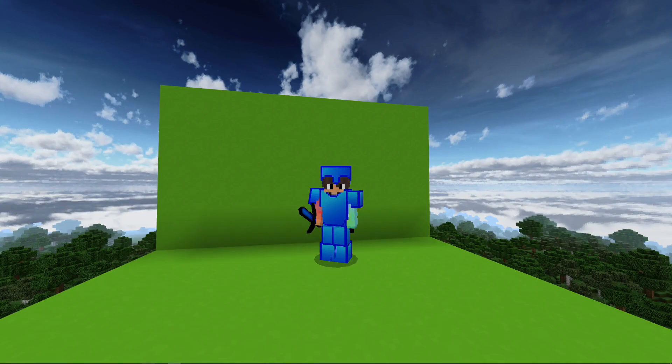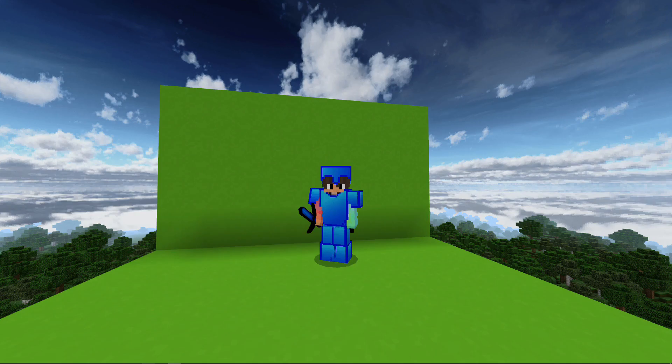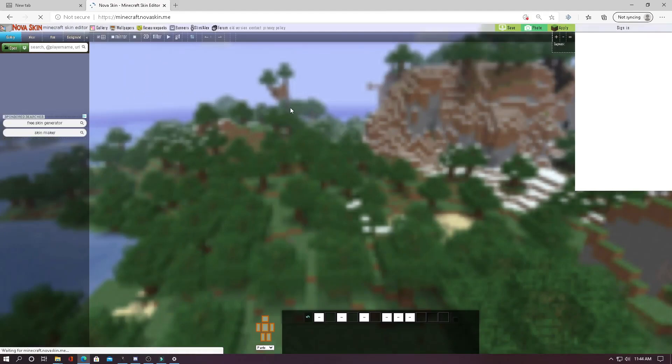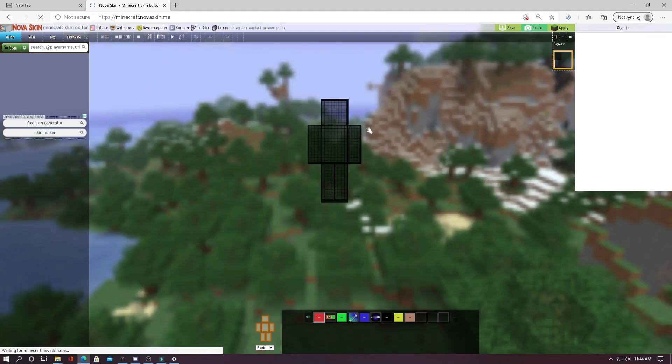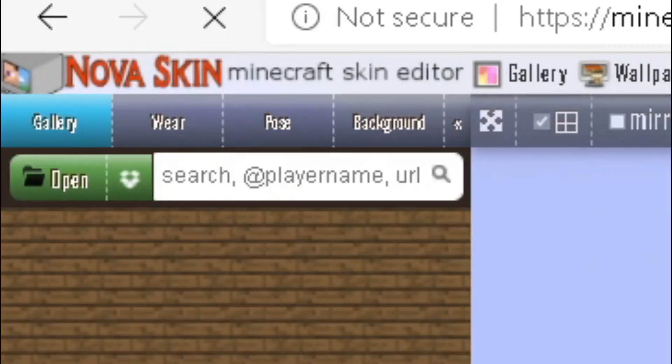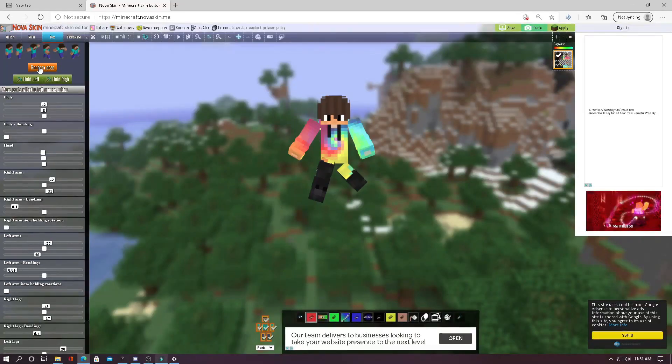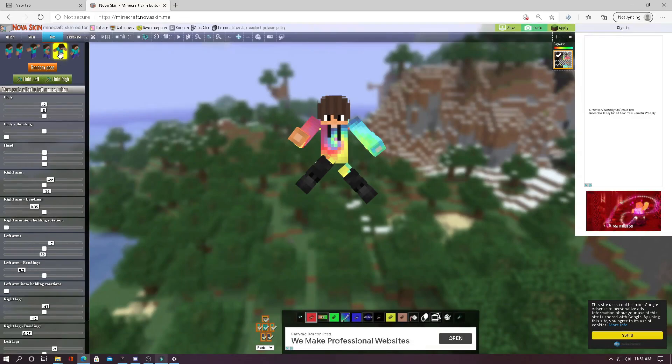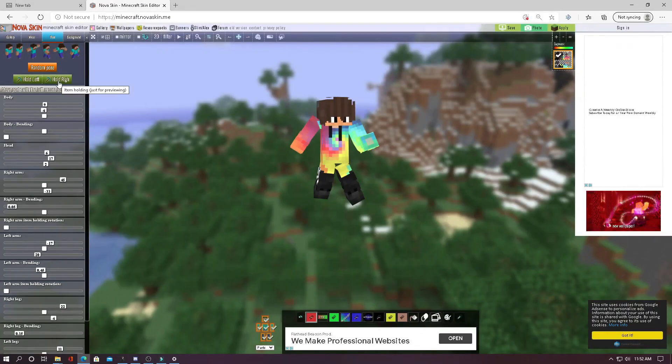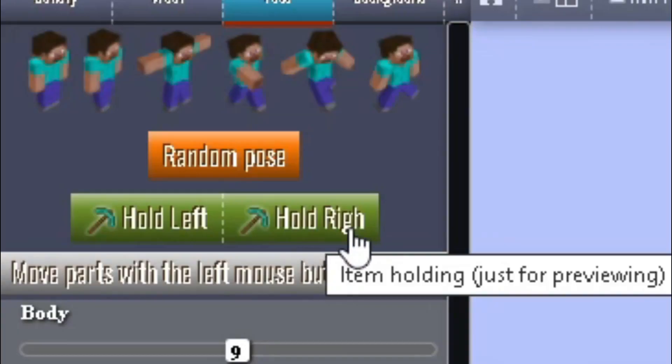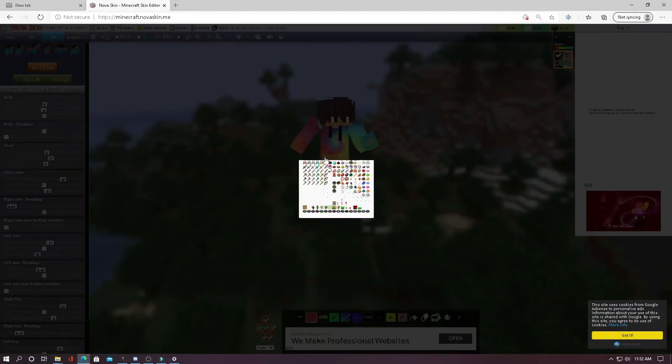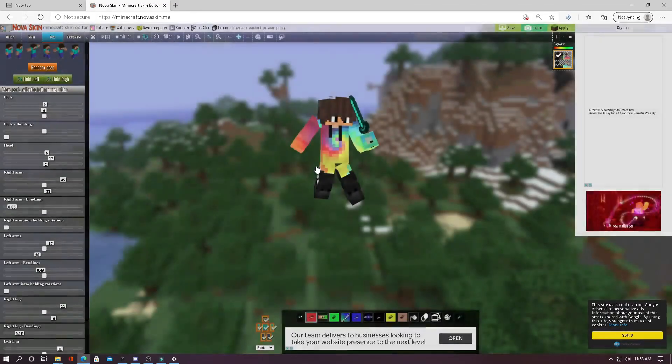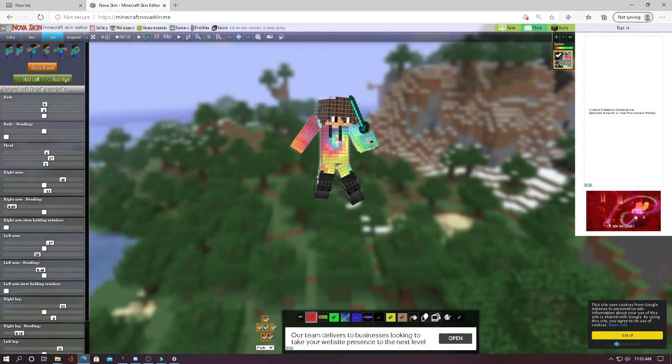Also, the poses that you can do are very limited. The next method is going to a site called Nova Skin, and from here you can import your skin by hitting the open button in the top left and then position it with even bending of the arms and legs to whatever you want. From here you can select what your character is holding by either pressing on the hold right or hold left button. Then once you select your item, it will automatically put it into your character's hand.